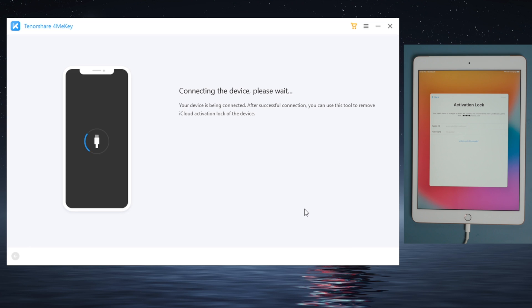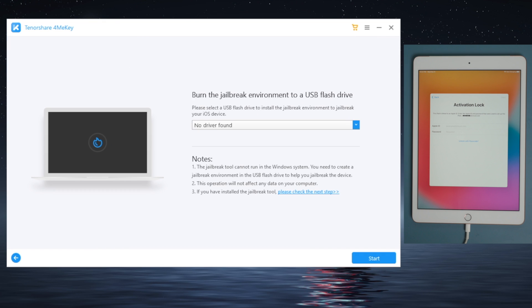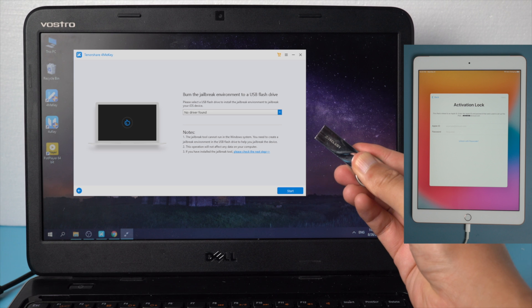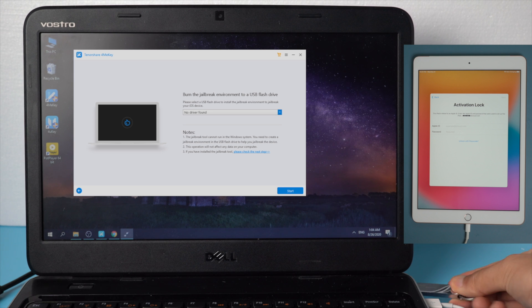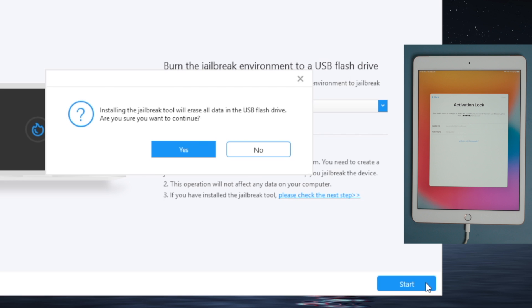4meKey will download the jailbreak tool first if you haven't done it yet. Now insert an empty USB thumb drive into the computer. Once recognized, hit start to create the jailbreak drive.